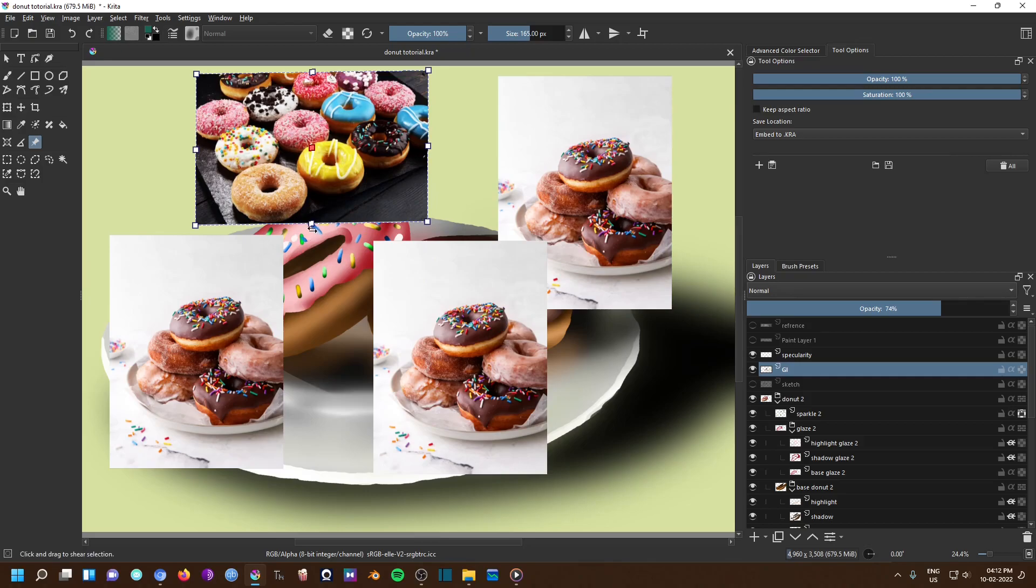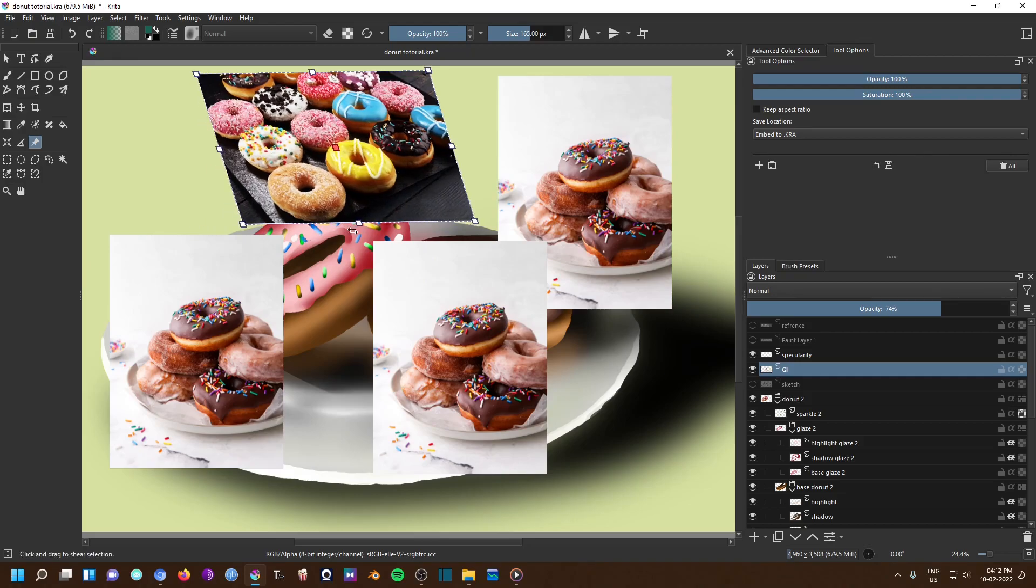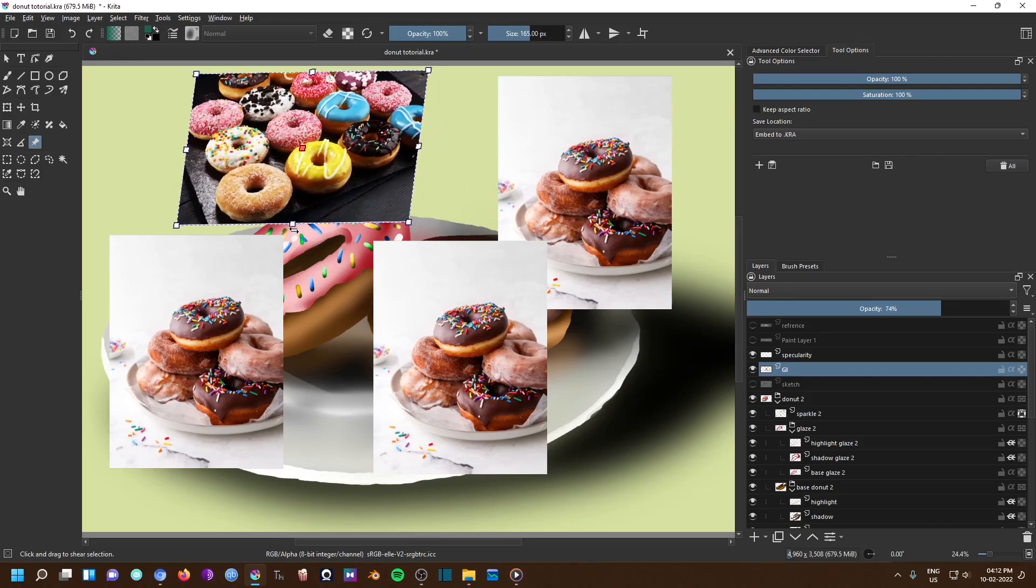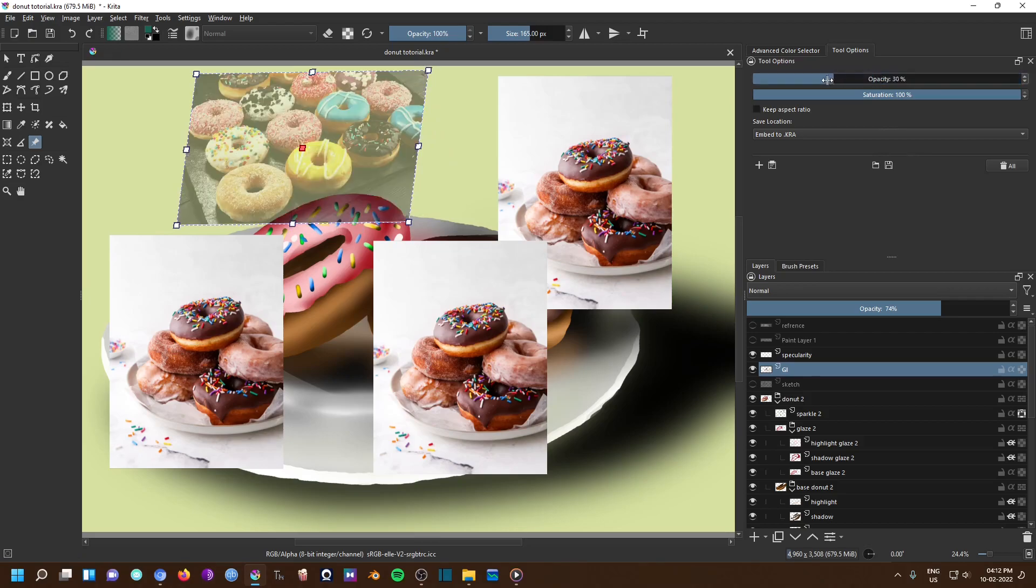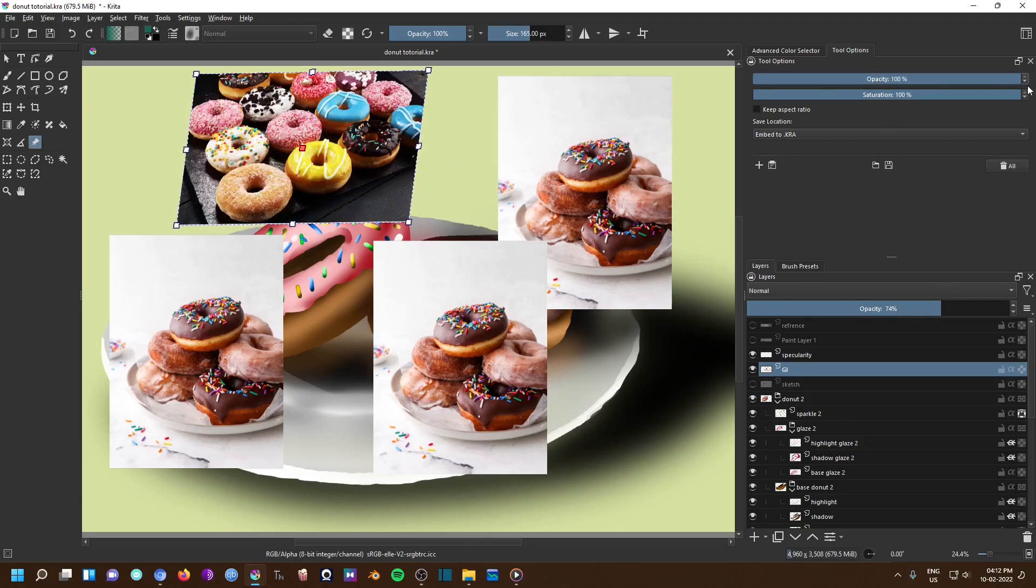Since this reference is above all your paintings, it is very obstructive and we can simply reduce the opacity by moving this slider. Even the saturation can be reduced if you just want to study the values.